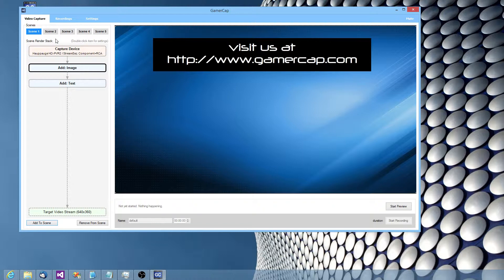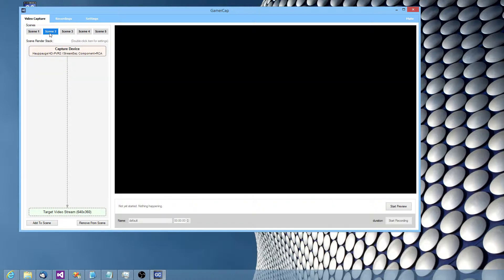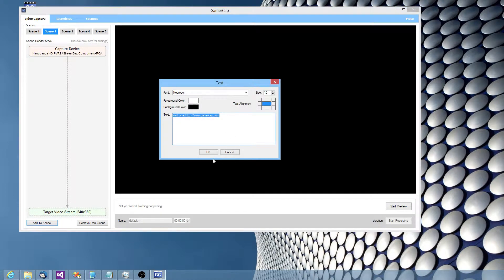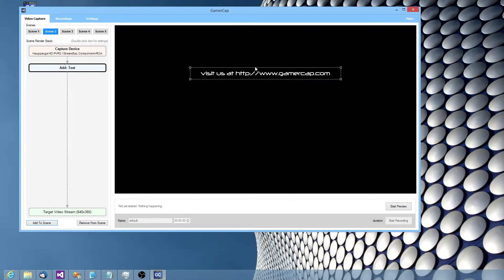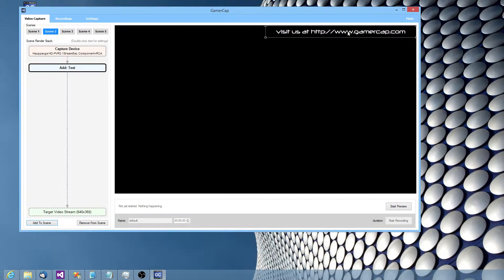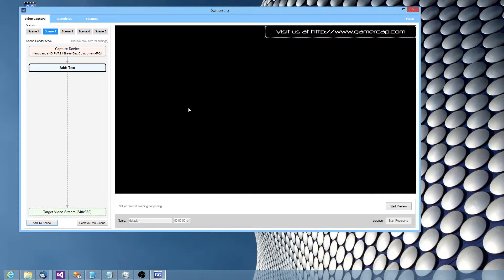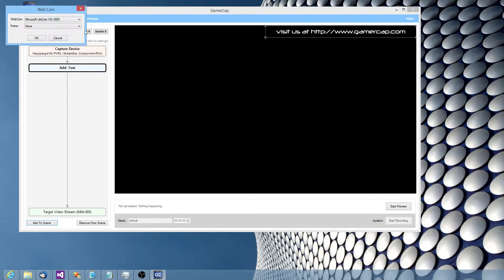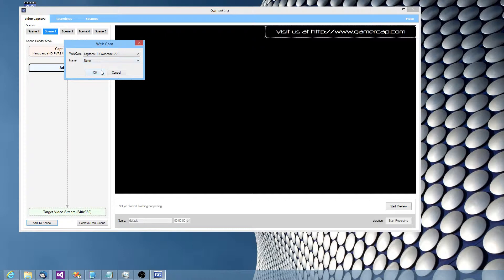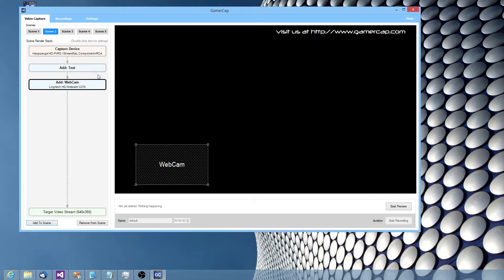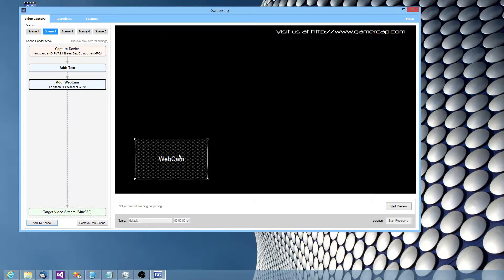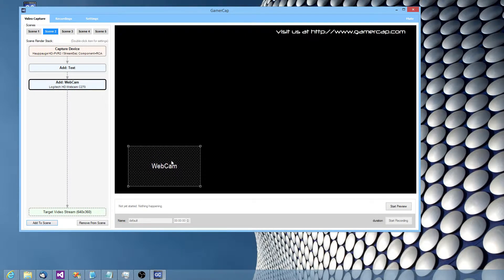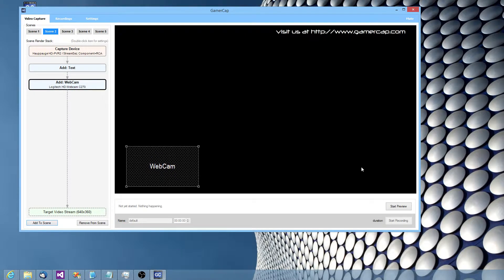I might want another scene that's got maybe the same message, but smaller and in the corner. And I might want to add me in a webcam. I'll use my Logitech webcam. I'll put it over here, that's fine.